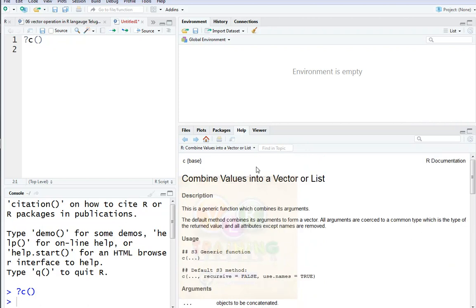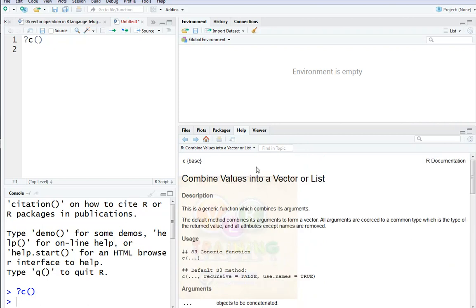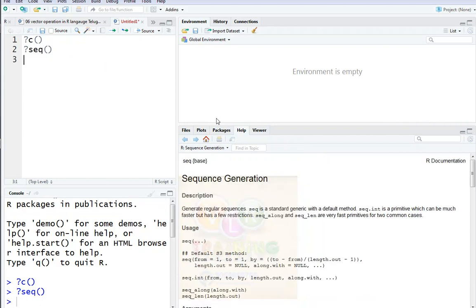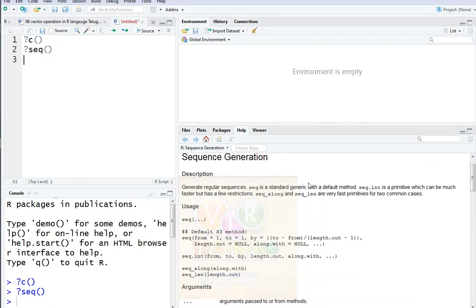After that, the sequence function. After that, the replicate function. The sequence function — seq — has parameters including clearing, changes, sequences from, by, length.out, and along.with.